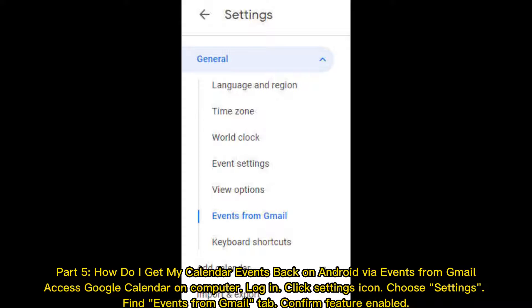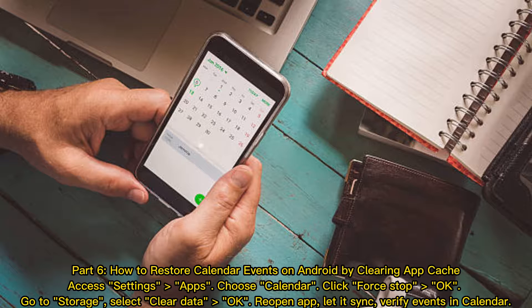Part 5: How do I get my calendar events back on Android via Events from Gmail? Access Google Calendar on your computer and log in. Click the settings icon, choose Settings, find the Events from Gmail tab, and confirm the feature is enabled.